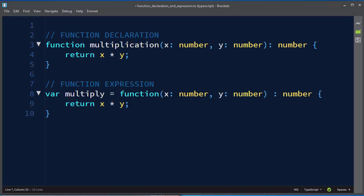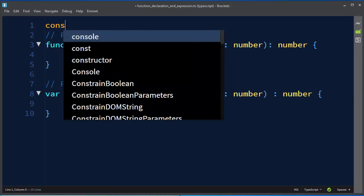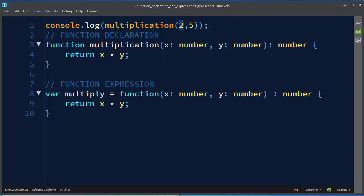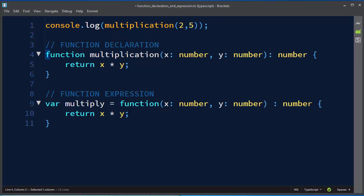These two functions are very similar but they behave differently. You can call the first function, multiplication, before it's been declared. For example, set console.log and call this multiplication function with a few provided parameters — you need to provide x and y arguments. You can do this with a function declaration.